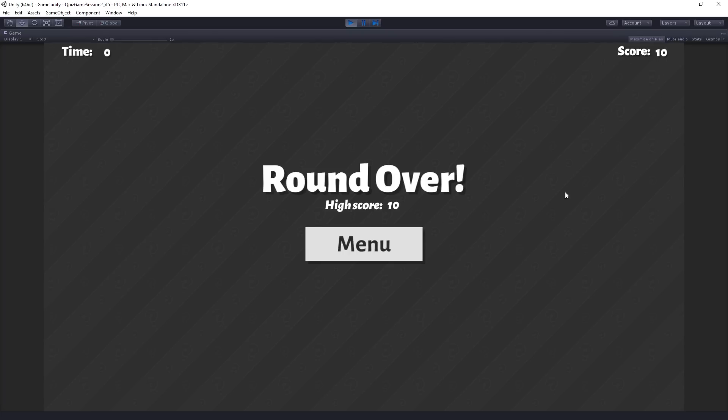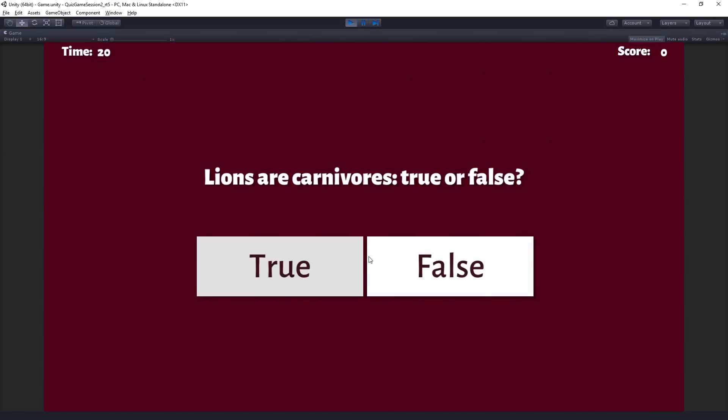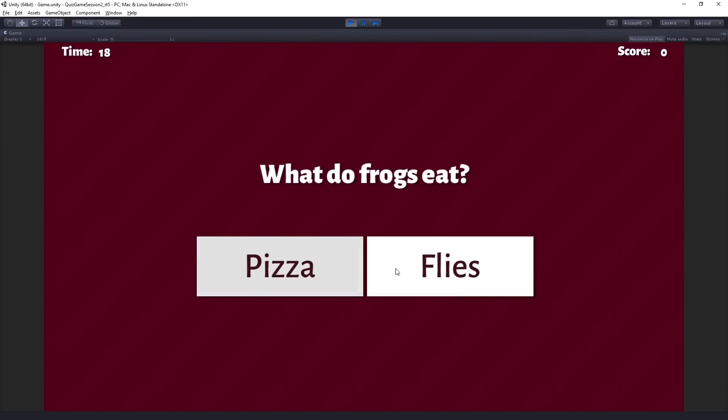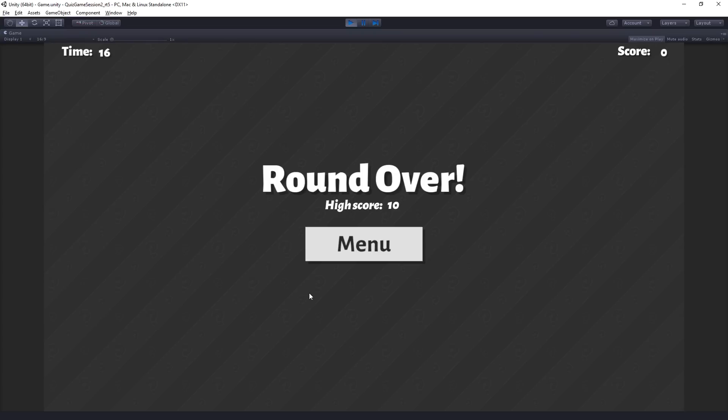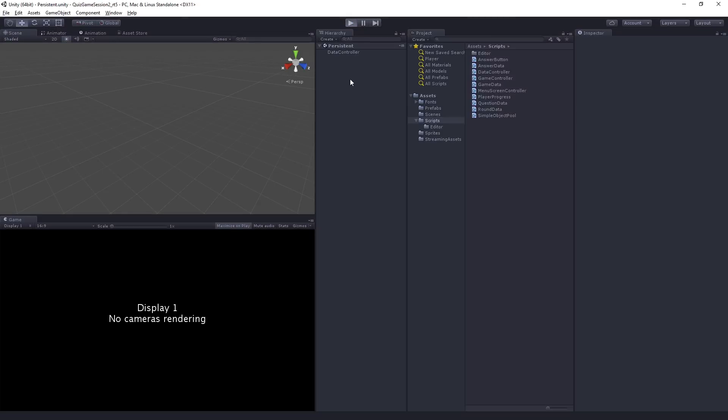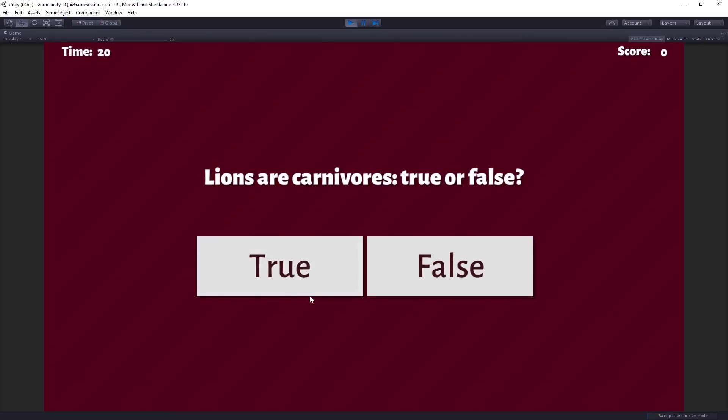And so in this case, our score was 10. And now our high score is 10. We can return to the main menu and play again. Let's give all false answers this time. And we can see that our high score persists through rounds.